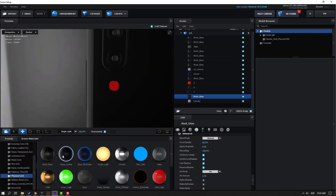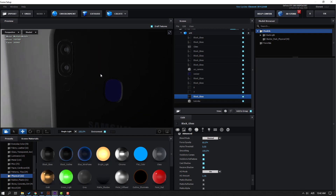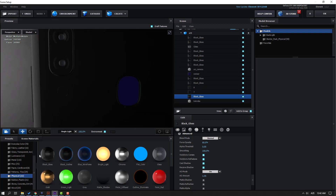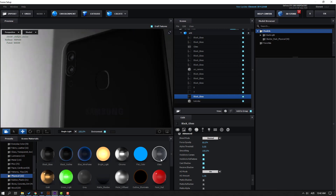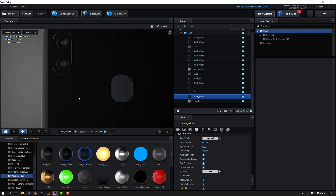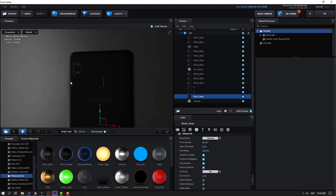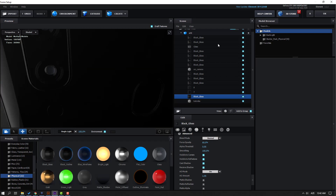Use Black Glass for this flash area. Here again, use Black — or use this Black Glass. Let's use Black Glass again. Not bad. Let's click OK.